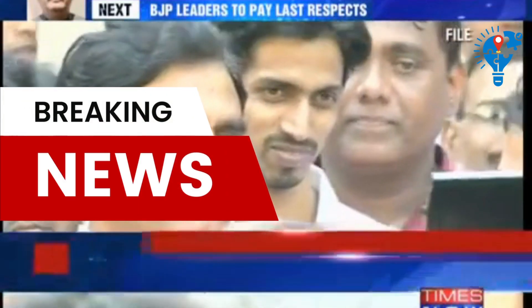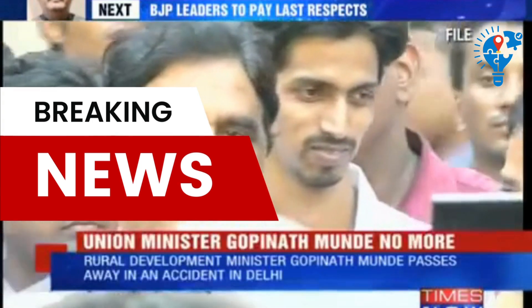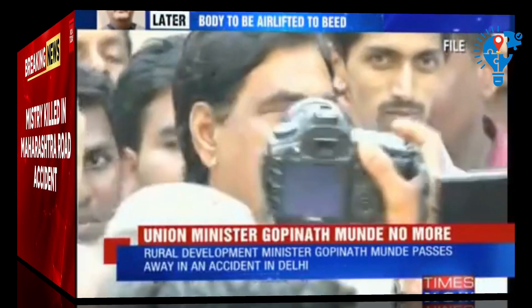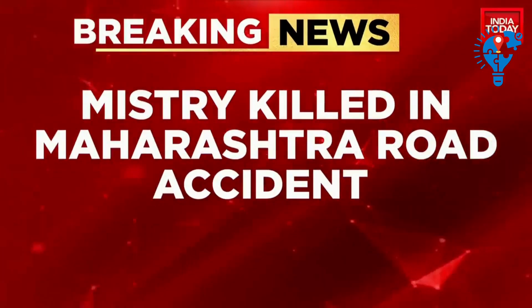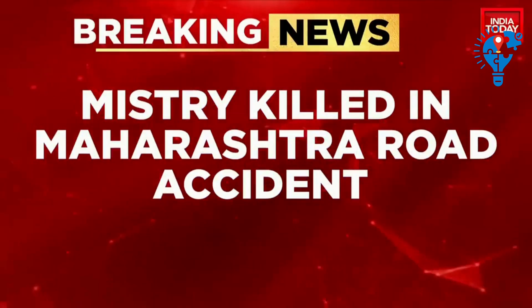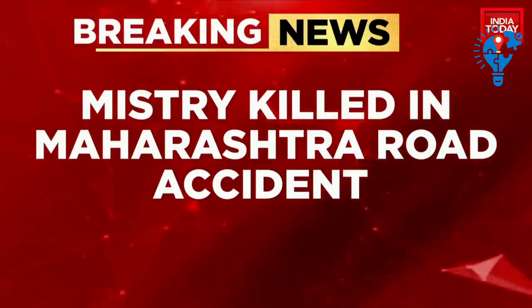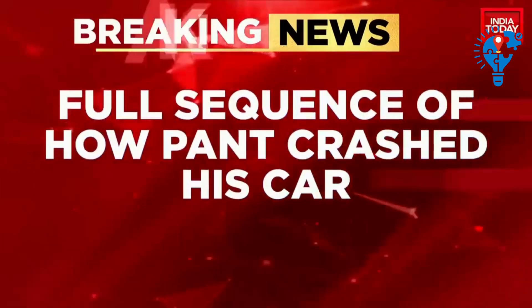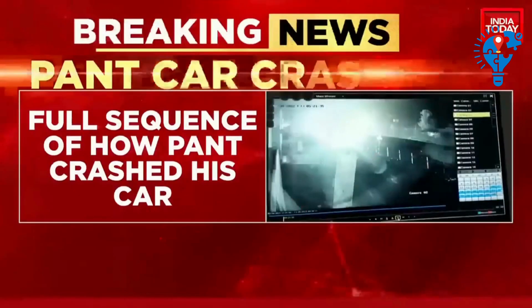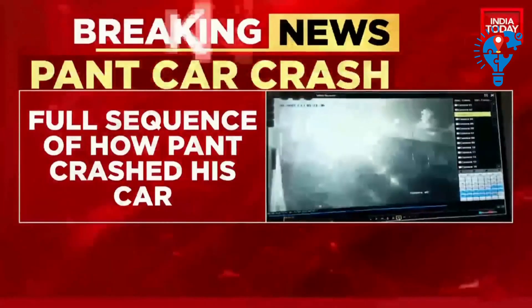65-year-old Rural Development Minister Gopinath Munde passed away after a road accident. Cyrus Mistry died in a road accident at Maharashtra's Palghar. There was also a miraculous escape for cricketer Rishabh Pant in a road accident.